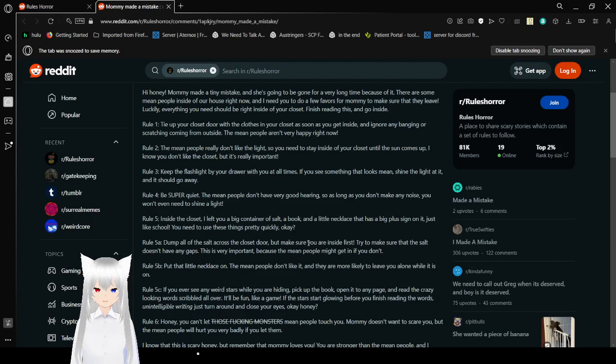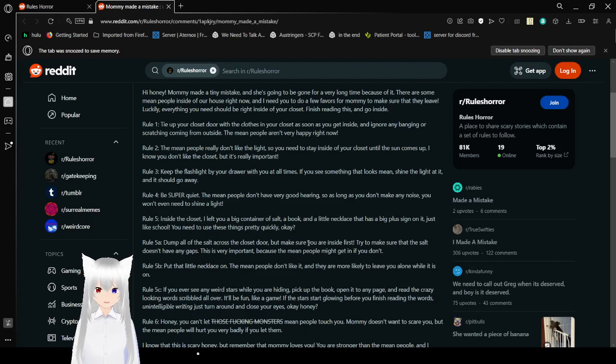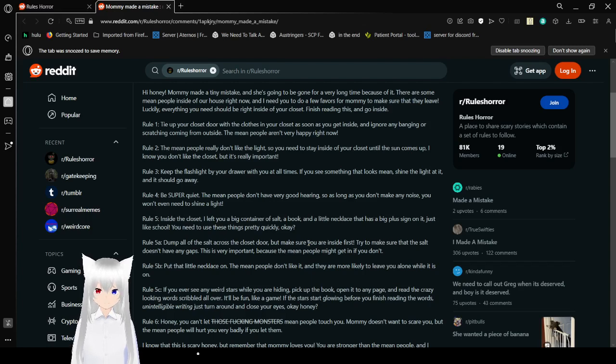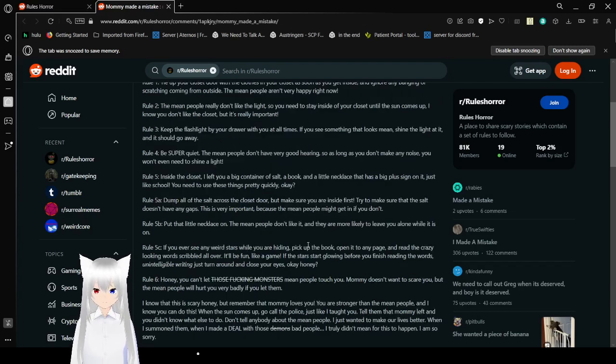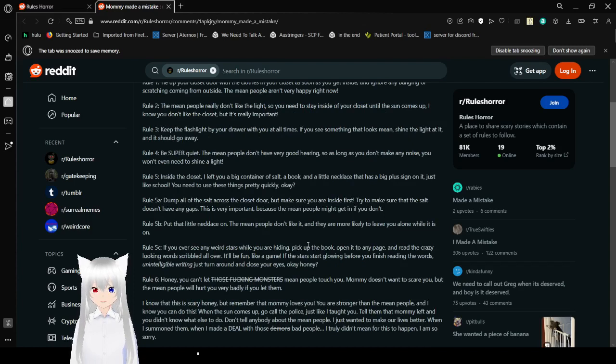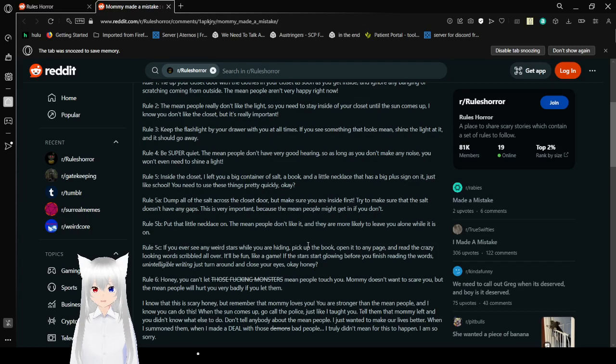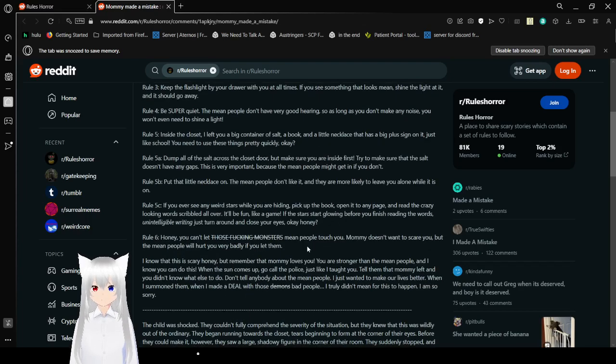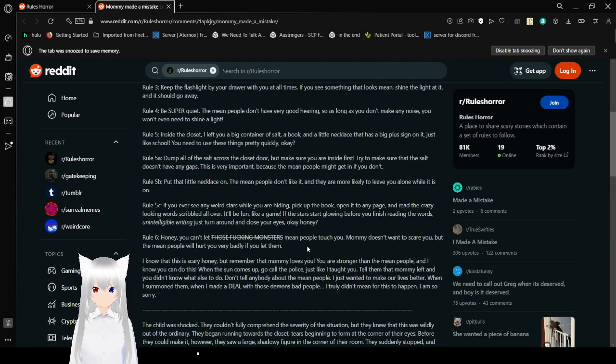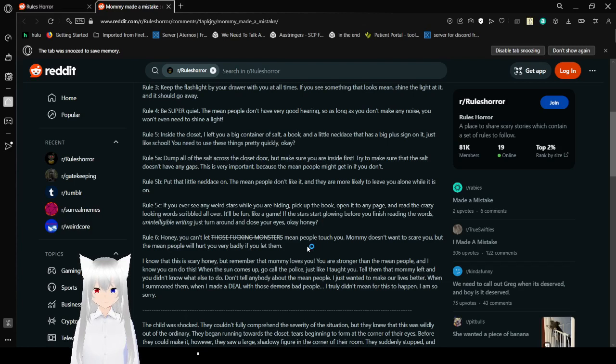In the darkness of the bedroom, the hastily scribbled senses were difficult to make out but not impossible. Filled with confusion, the child swiftly reached towards their drawer, receiving a flashlight. They struggled to sound the words on the paper, but they eventually succeeded in reading the following. Hi honey, mommy made a tiny mistake and she's going to be gone for a very long time because of it. There are some mean people inside of our house right now and I need you to do a few favors for mommy to make sure that they leave. Luckily, everything you need should be right inside of your closet. Finish reading this and go inside. Rule one, tape your closet door with the closet in your closet as soon as you get inside. Ignore any bang or scratching coming from outside. The mean people aren't very happy right now. Rule two, the mean people really don't like the light, so you should stay inside of your closet until the sun comes up. I know you don't like the closet, but it's really important.